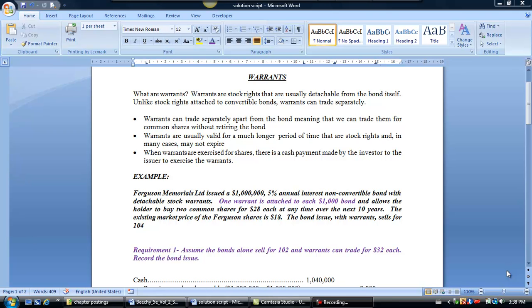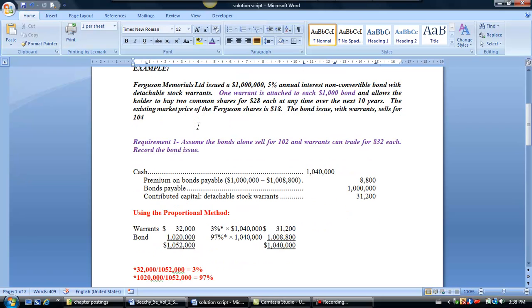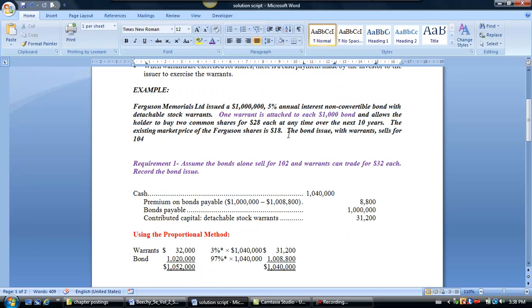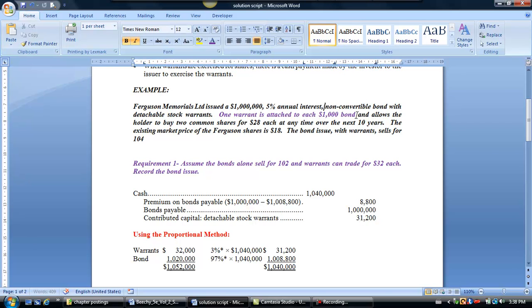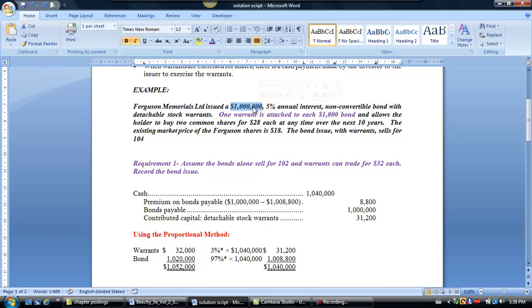So why don't we take a look at the example we have in front of us here. This is an example on Ferguson Company, or Ferguson Memorials, and they issued a one million dollar, 5% annual interest, non-convertible bond. So we're just emphasizing the fact that it's not convertible debt we're talking about here. We're talking about a regular bond that has detachable warrants. Now, I've highlighted here that one warrant is attached to each $1,000 bond because we'll be using that fact a little bit later. If one warrant is attached to each $1,000 bond, start thinking about how many $1,000 bonds do you have in this entire million dollar bond offering? Well, you have 1,000 bonds valued at $1,000.